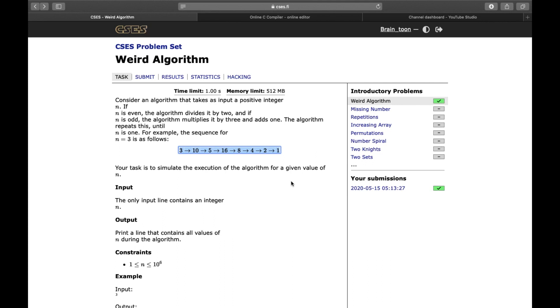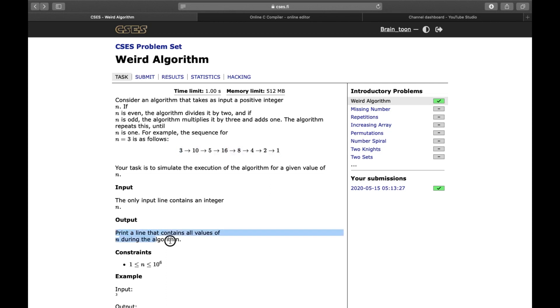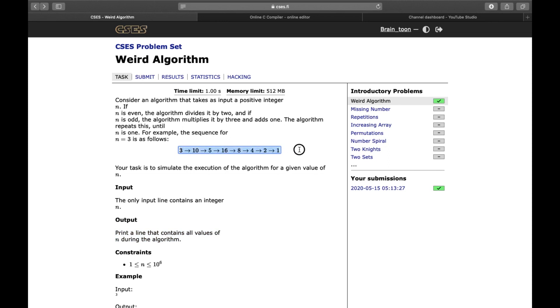It depends on what is input, whether it is even or odd, and the required process will take place. The algorithm repeats this whole process until n is 1. So, the process of dividing n by 2, or multiplying n by 3 and then adding 1, will keep on taking place till n becomes 1.